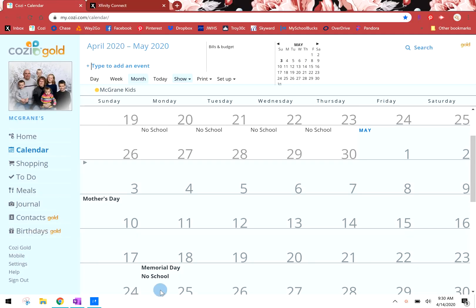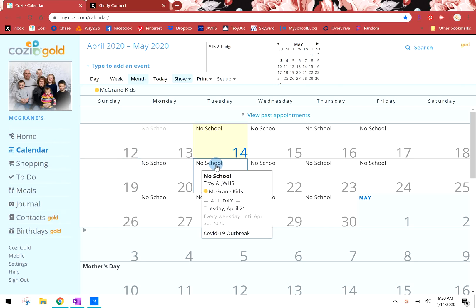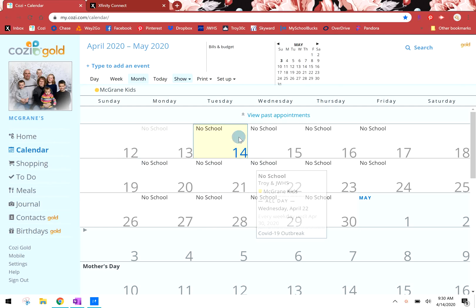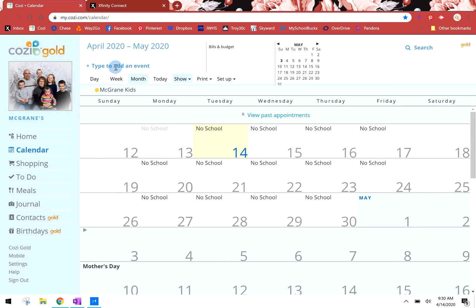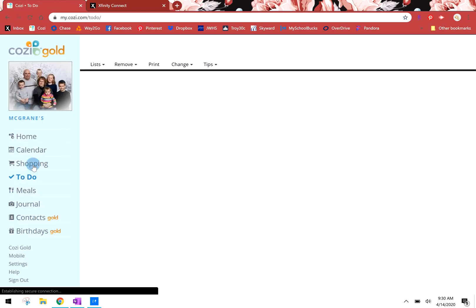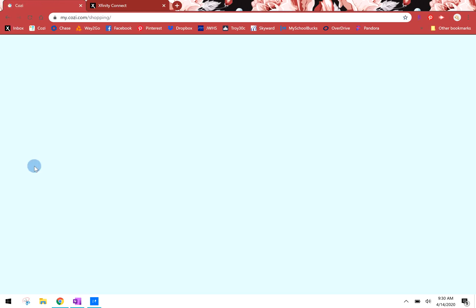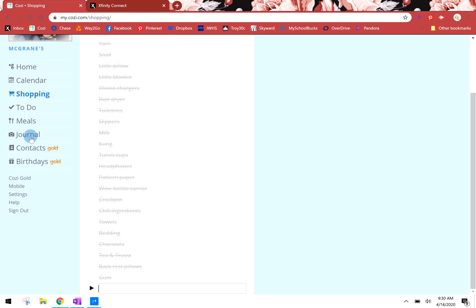As you can see, you can scroll through the calendar. They have different options. There's no school because of COVID right now and you can print out the calendar. You can also make shopping lists and to-do lists, you can meal plan, you can write in a journal.